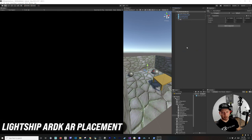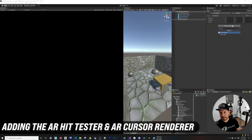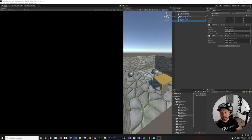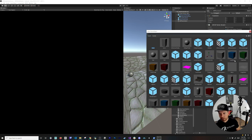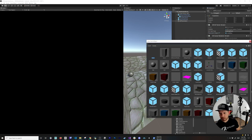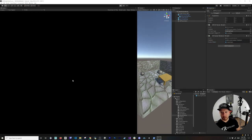Next, create a new empty GameObject called 'AR Placement' and zero out the position. Add the AR Hit Tester component from the examples, and also the AR Cursor Render. The cursor render requires a camera — expand and associate it. Set the hit type to Existing Plane. For the placement object, go to Assets and choose the blue cube. For the cursor object, use the green cube, and make it a bit smaller.